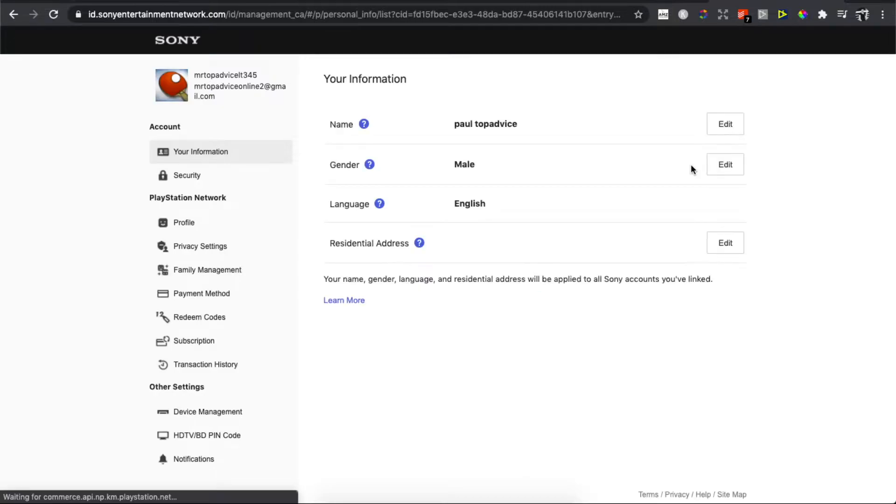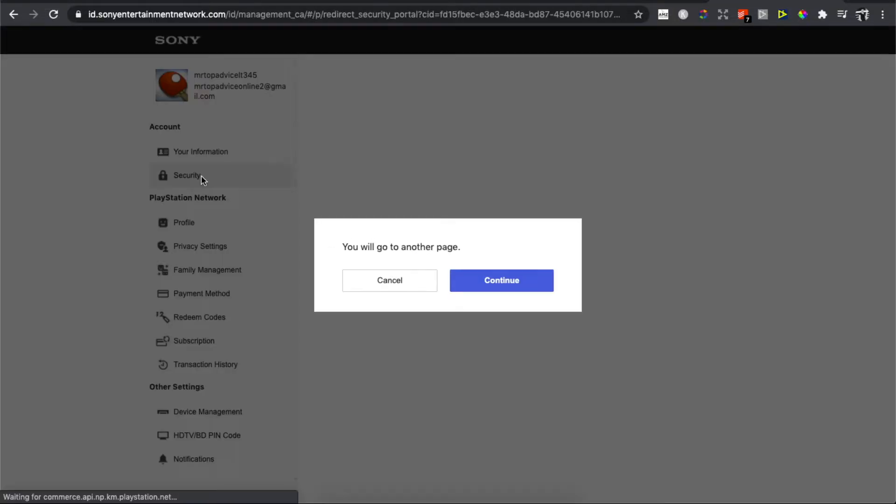Wait for a few seconds, then you will have the ability to go to security, which will be on the left side. Press continue and you'll be redirected to another page.